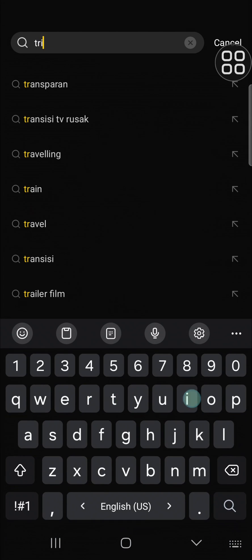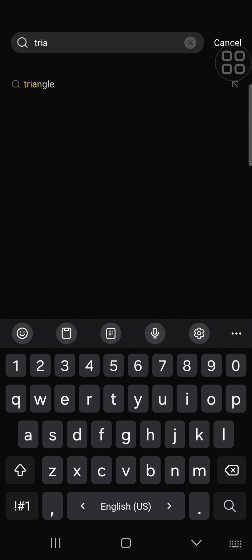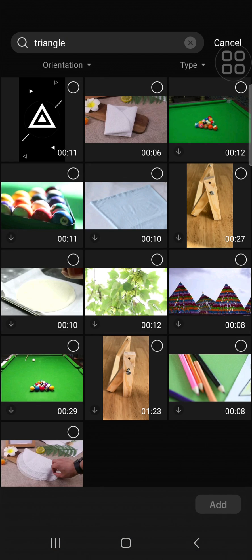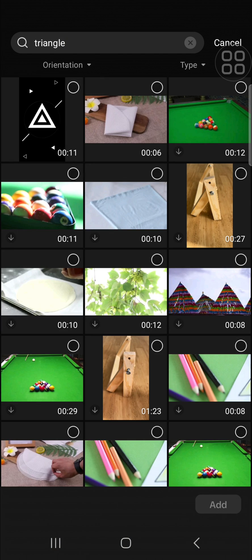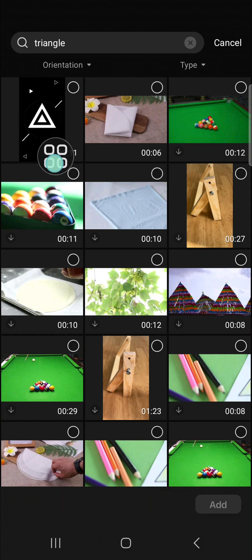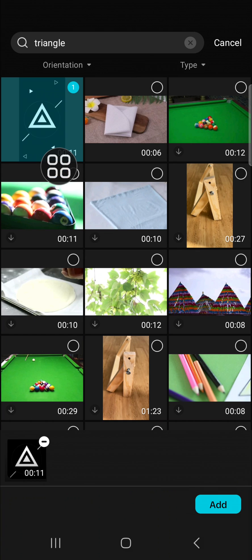for triangle. There will be some results for you, and you just need to select the shape that you want to add to your video. For example, I'm going to add this triangle shape.